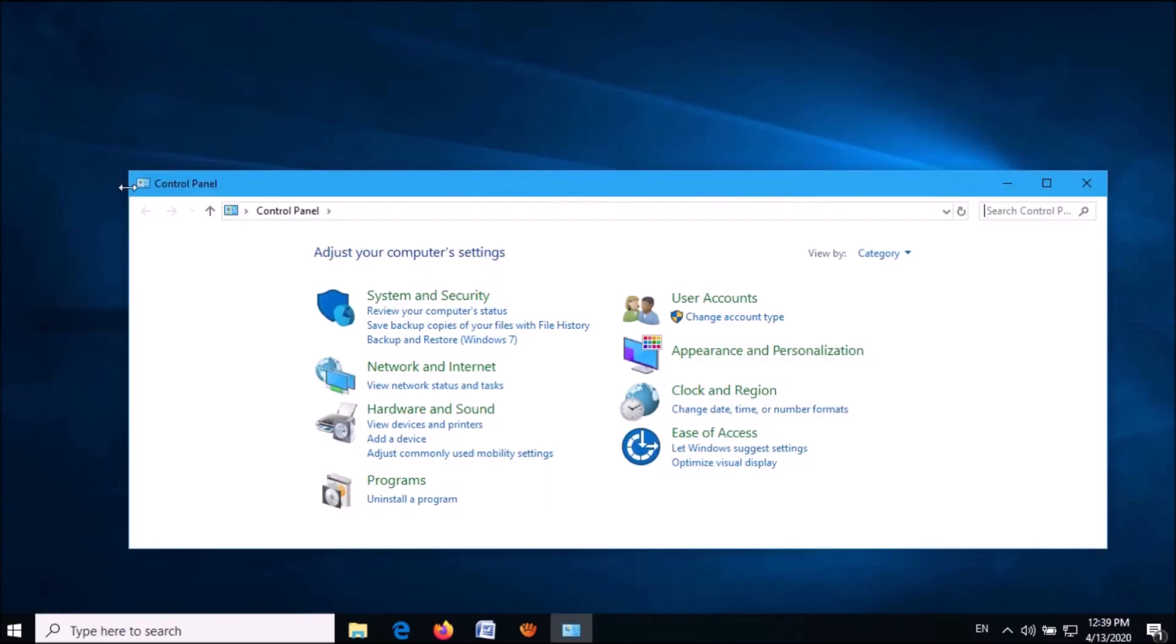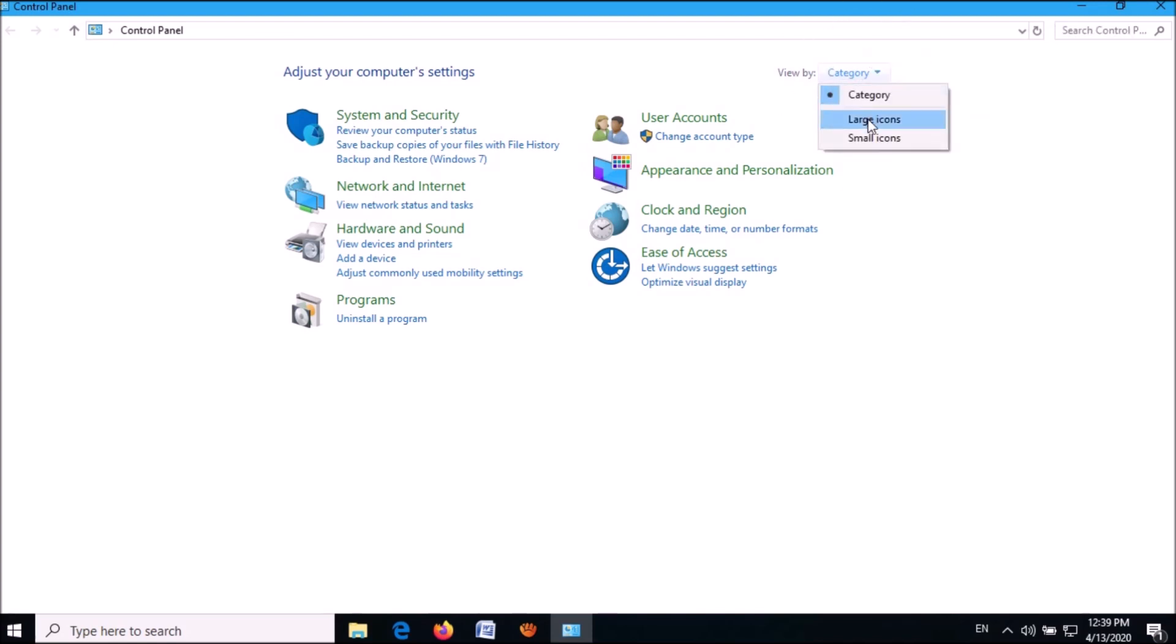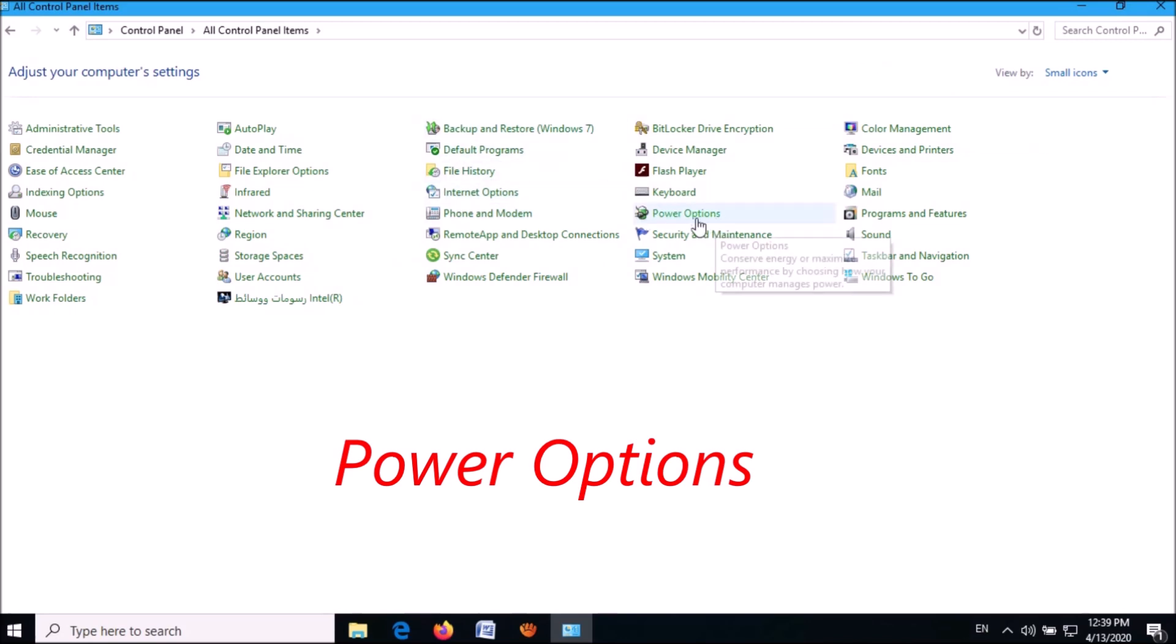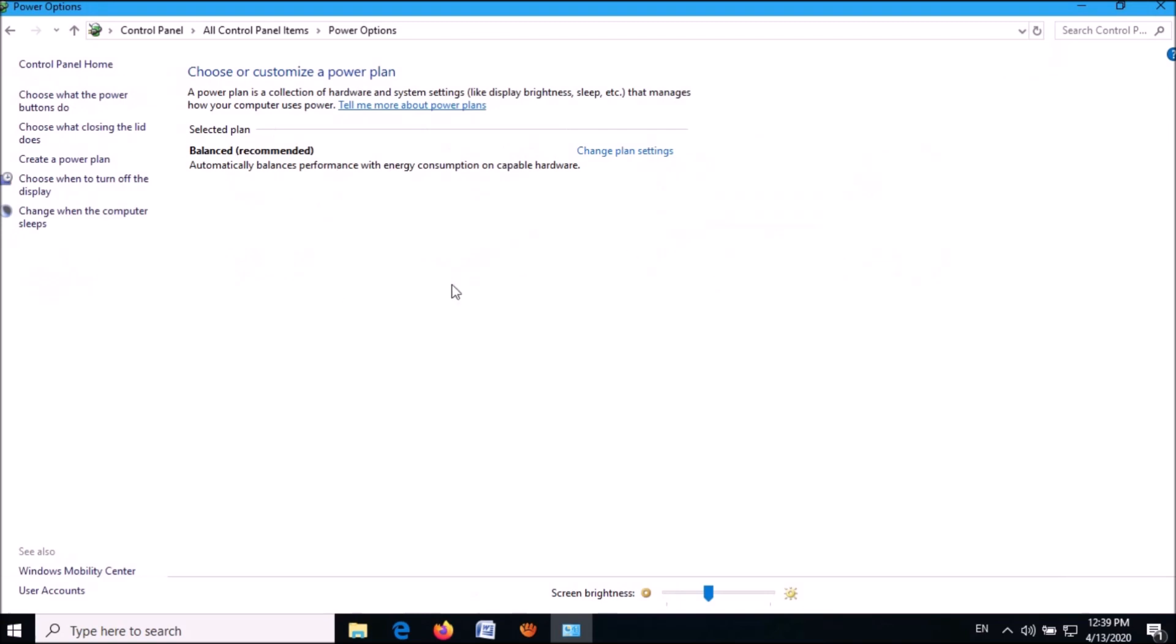Now, after making the view option as small or large icons, locate the option 'Power Options.' Click on it. Then this window will open. Now please click on this link 'Choose what the power buttons do.'